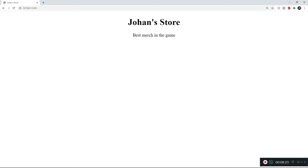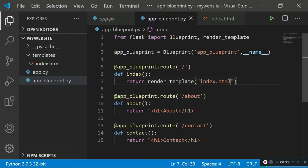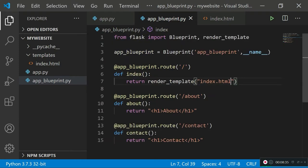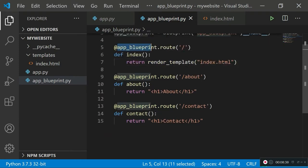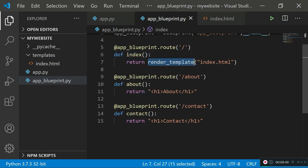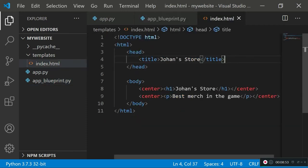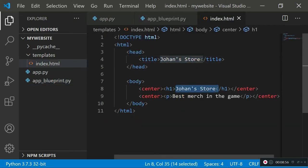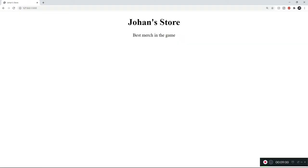Every time we do a forward-slash request, my code imports app_blueprint, finds the route for the initial forward slash, runs the index function, and the index function returns and renders out the template from the templates folder called index.html. The contents of index.html — Johan's Store as the title, the centered h1 header, and the centered paragraph — are all being rendered correctly in the browser.